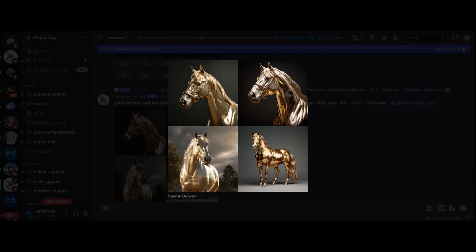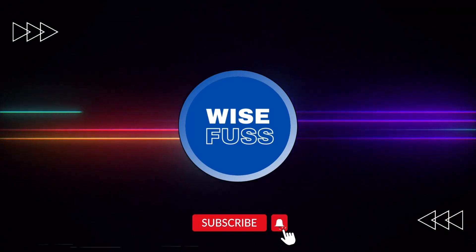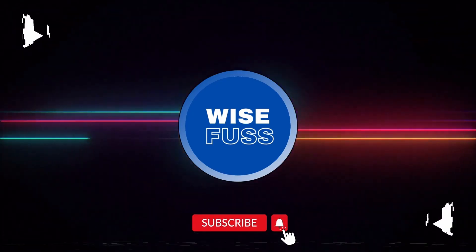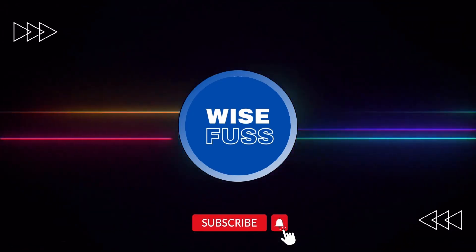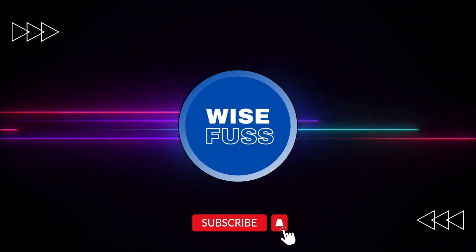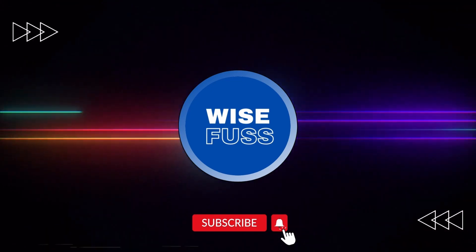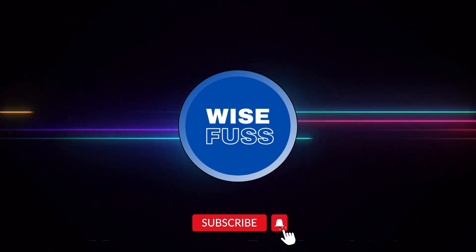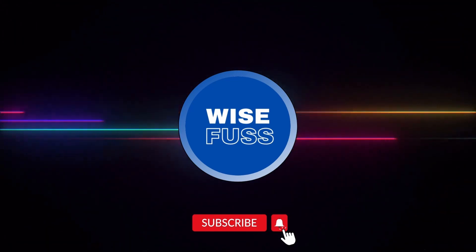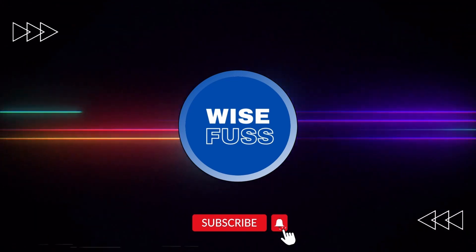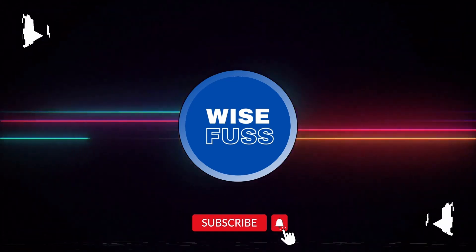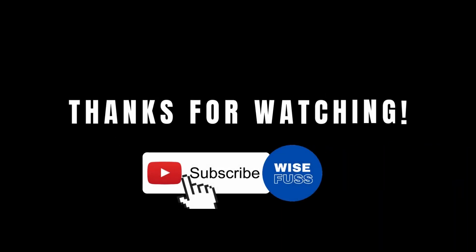So, don't overlook image prompts in Midjourney, they unlock a world of creative possibilities. Let us know how you are using your image prompts in the comments below. And if you found this video helpful, remember to like and subscribe to our channel. That's it, Midjourney is truly incredible. Thanks for watching and happy creating, let's make something amazing together.